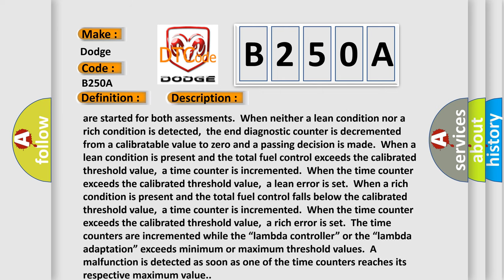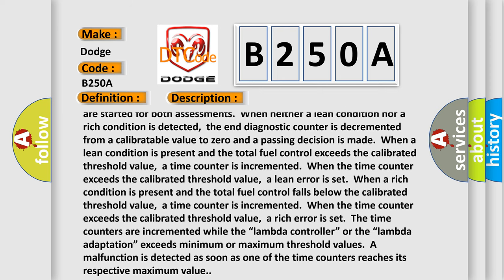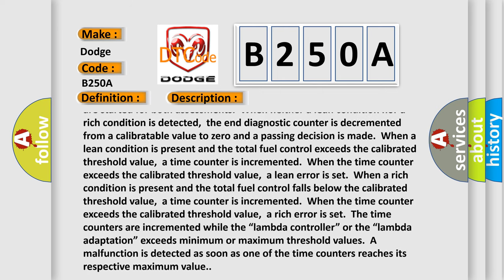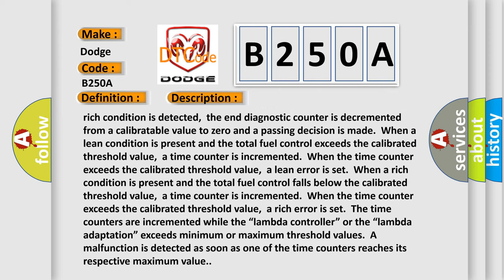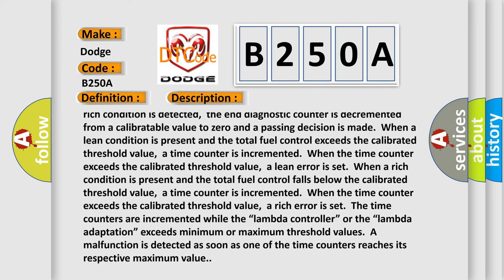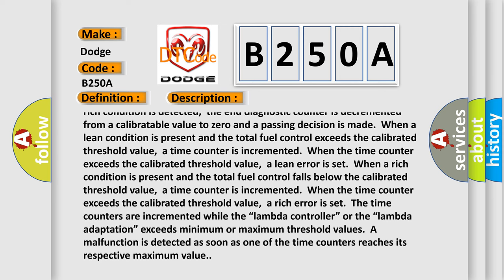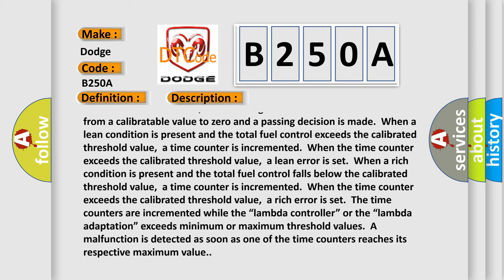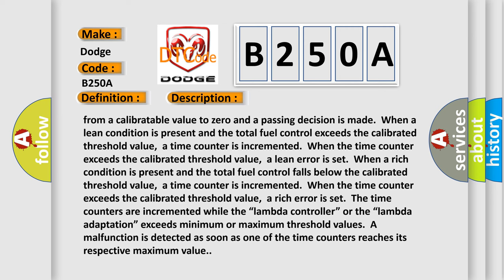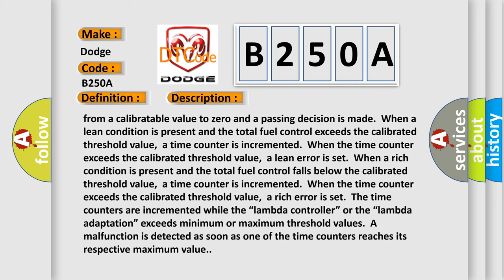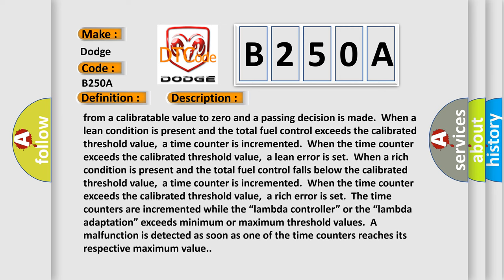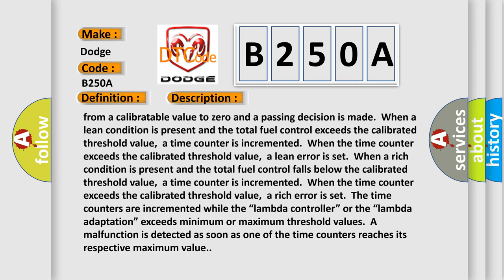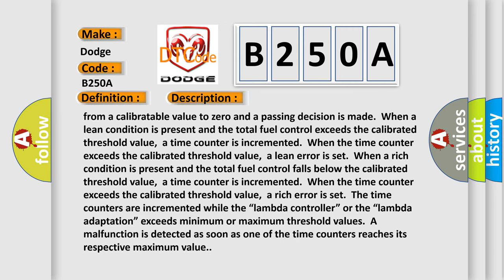A lean error is set when a rich condition is present and the total fuel control falls below the calibrated threshold value. A time counter is incremented when the time counter exceeds the calibrated threshold value. A rich error is set when the time counter is incremented while the lambda controller exceeds minimum or maximum threshold values. A malfunction is detected as soon as one of the time counters reaches its respective maximum value.